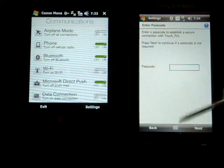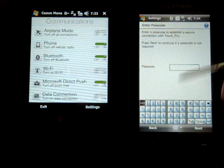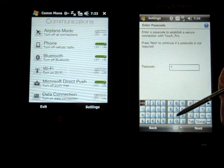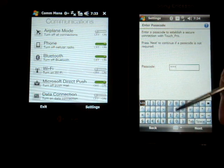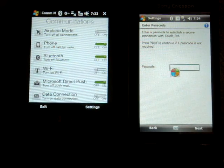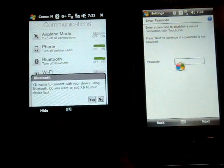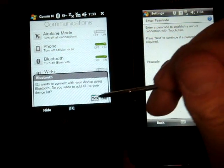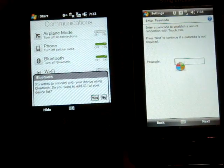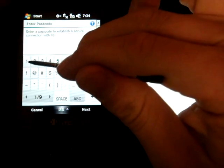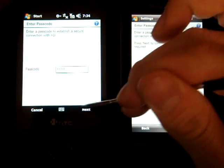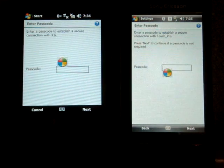It asks for the passcode which is usually defaulted to 1234. And then on the Touch Pro it says, do you want to connect to the X1i? And I'm going to say yes. And then we'll also put in the passcode on the Touch Pro and click Next.